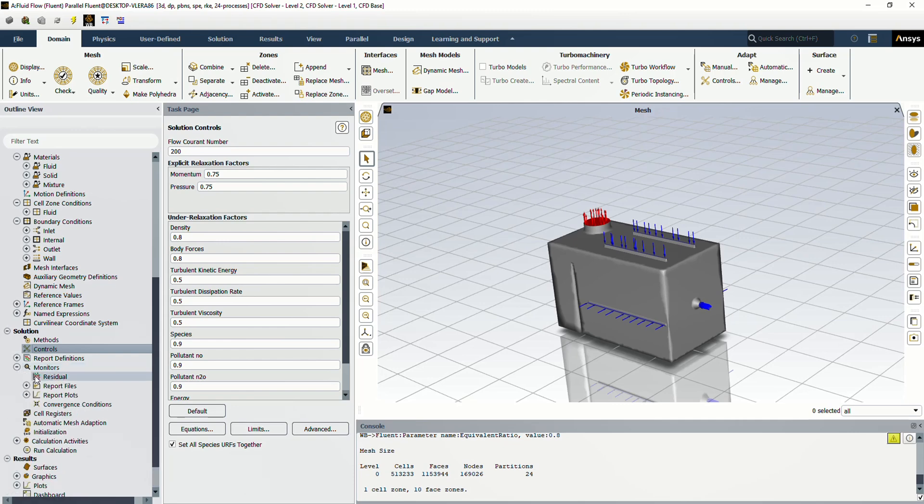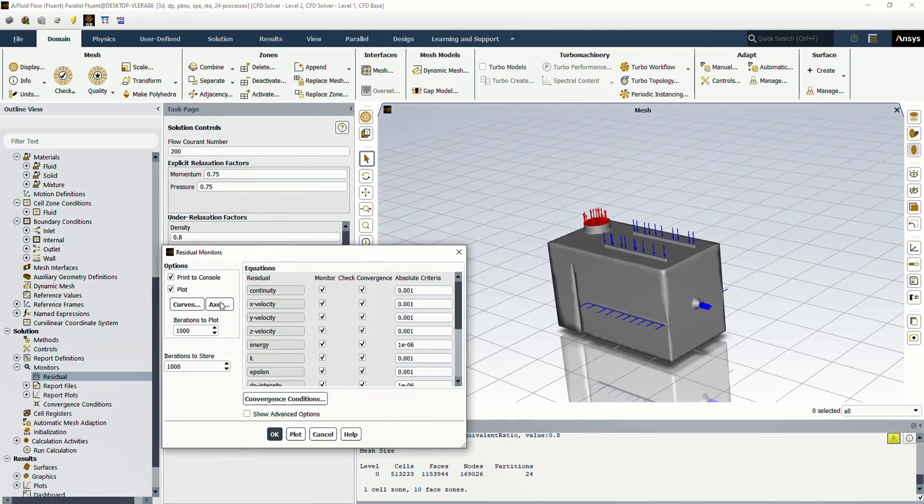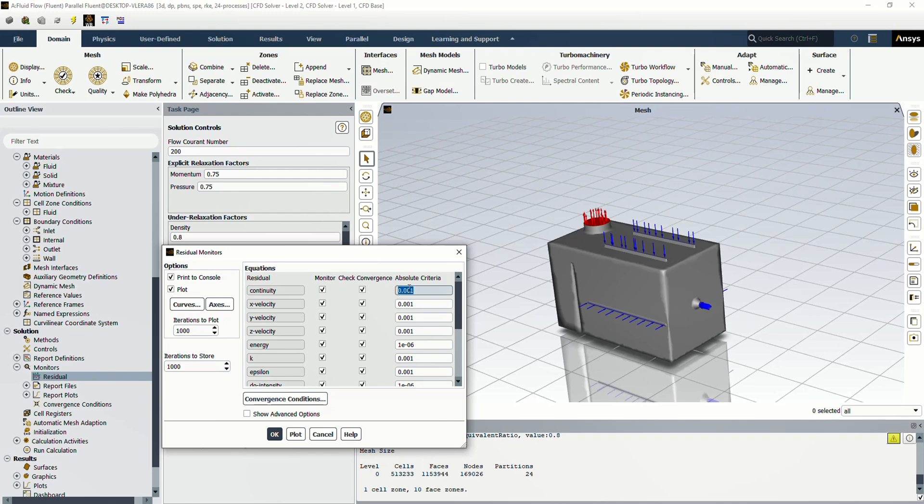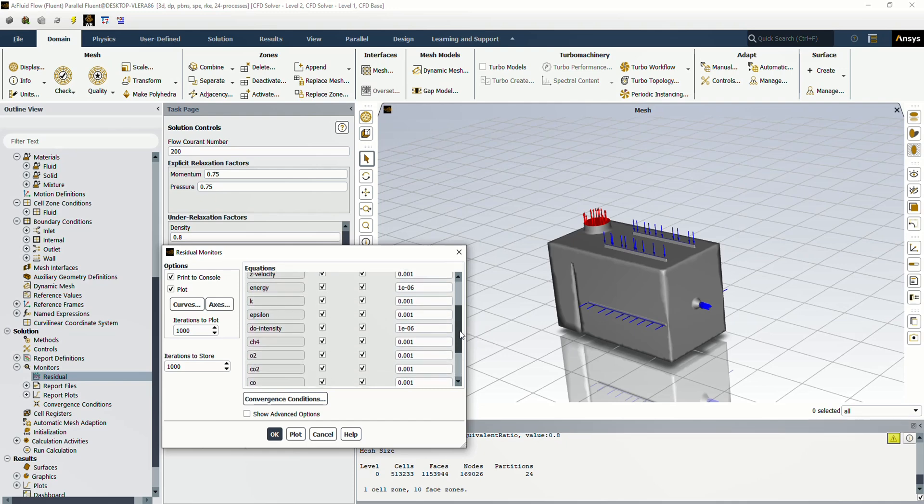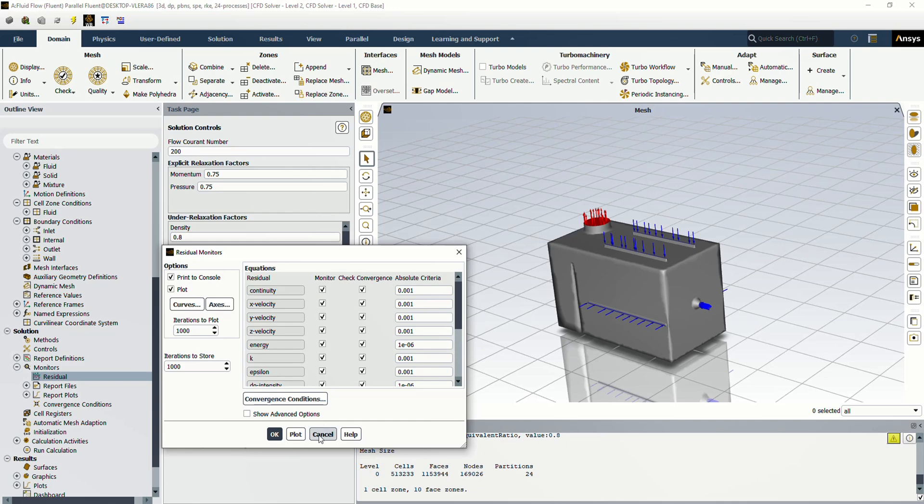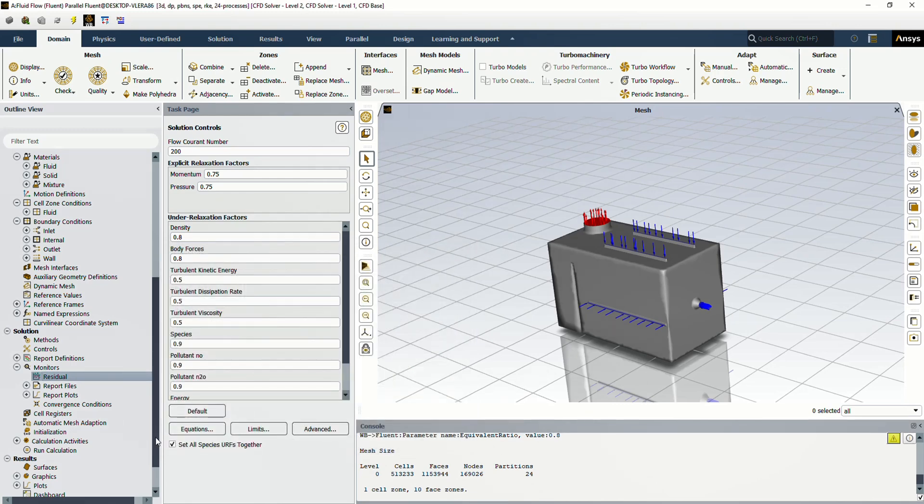In the monitors tab, go to the residuals. Residuals represent the imbalance in conservation equations for each variable being solved. For example, setting the residual value to 0.001 for equations means that the solution is considered converged when the scaled residuals fall below this threshold. This value indicates the acceptable level of error in the solution, with lower values generally resulting in more accurate results but potentially longer computation times. We don't need to change the default values of residuals.